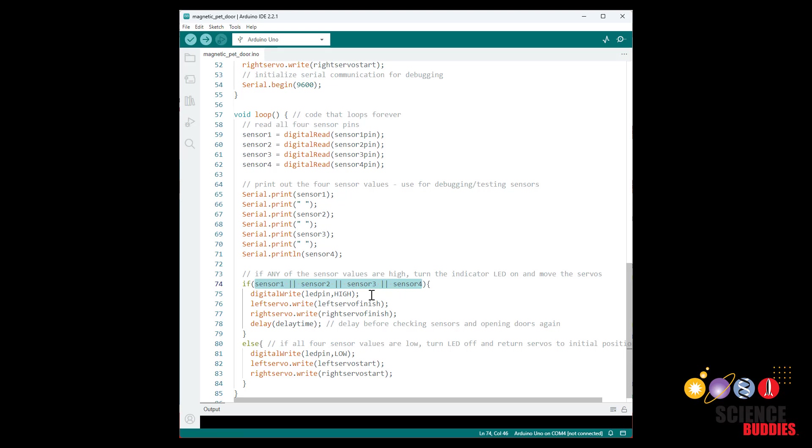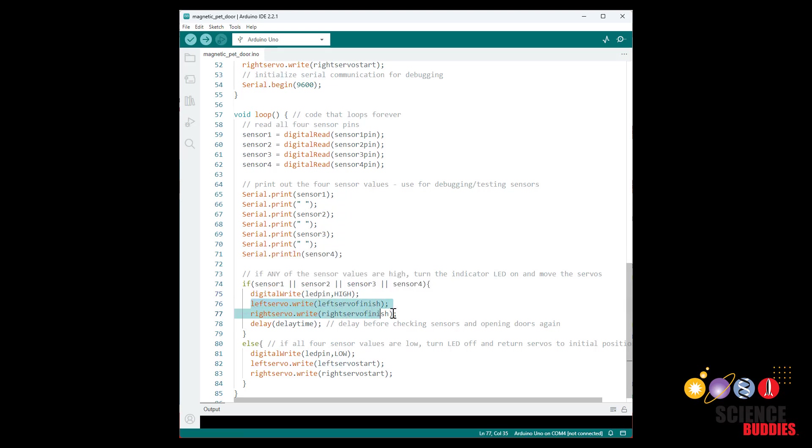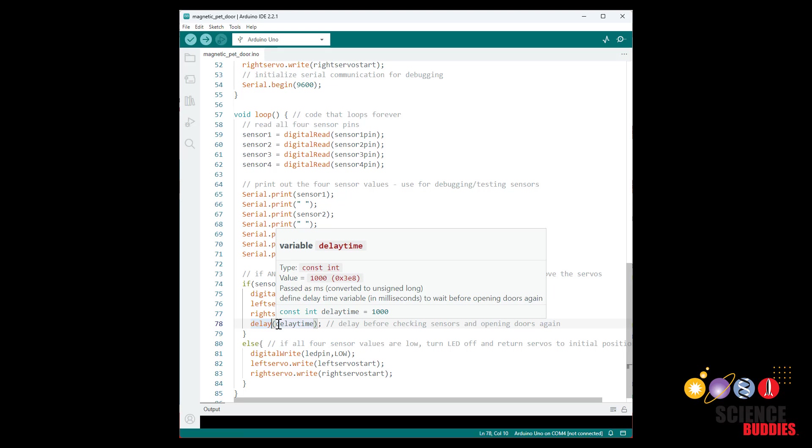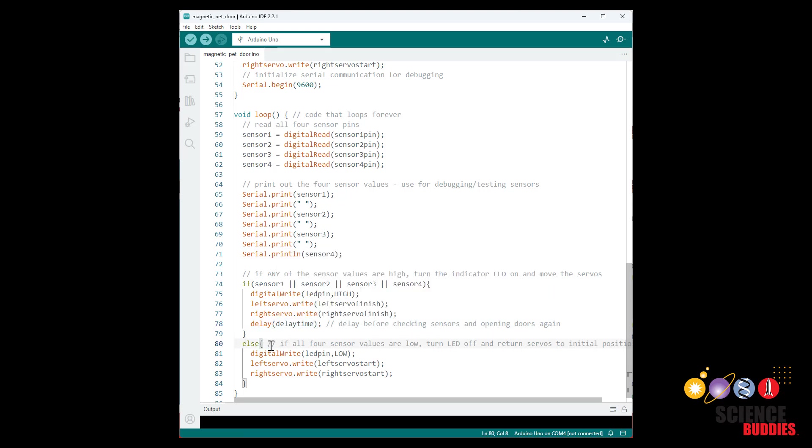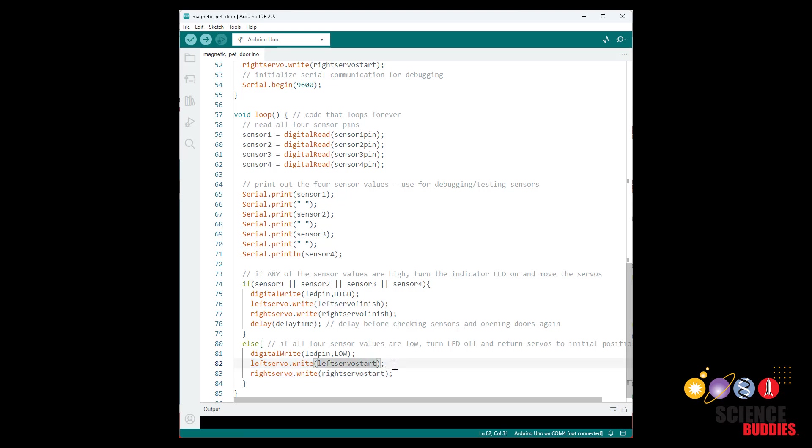So if any of those sensor values are high, meaning a magnet has been brought near any of the four reed switches, then we are going to use the digital write command to turn the LED on, use the write command to move the two servos to their finish positions, and then add in a delay so the doors will stay closed for a little bit even if the animal moves away and the reed switch is no longer near the sensor. Else, if none of these switches are high—so remember this first condition will be true if any of them are high, so the only way for the else condition here to be true is if all four of these sensor values are low—then we're going to use the digital write command to turn the LED off and use the servo write commands to send these servos back to their starting positions.